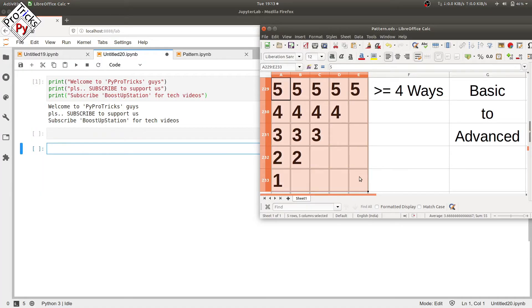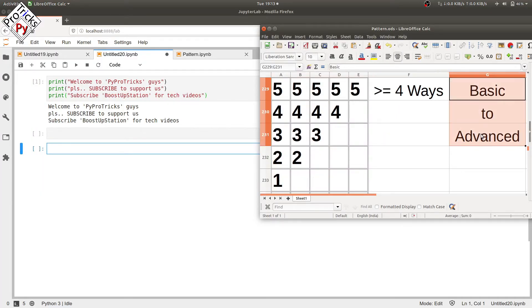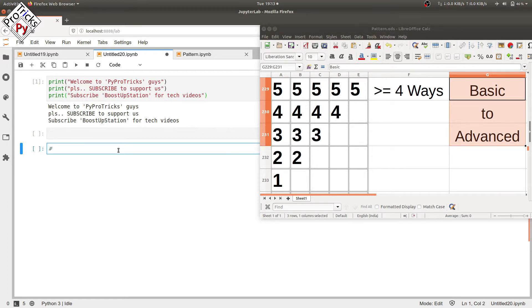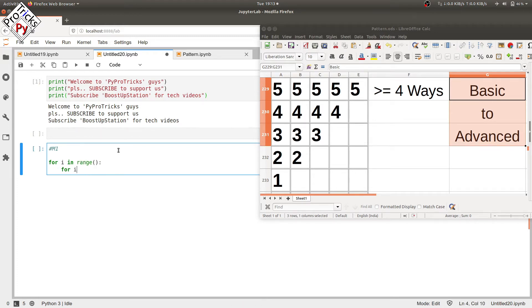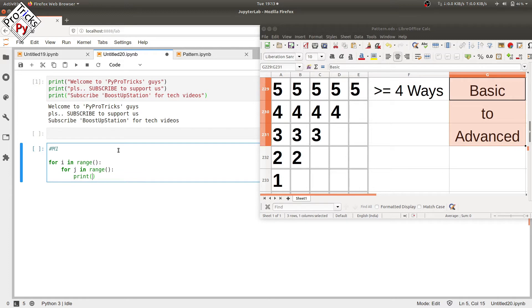In this video we will be printing a pattern in greater than or equal to four ways, from basic to advanced. The first method will be the most basic one, using two loops — one for the rows and the inner loop for the columns — and using a print statement inside the inner loop.